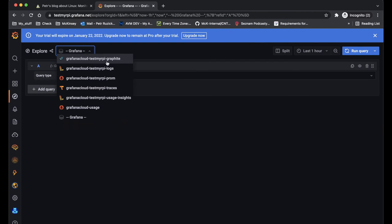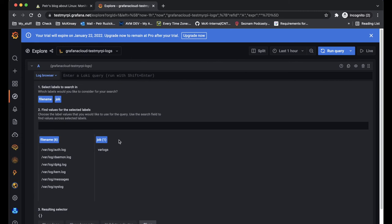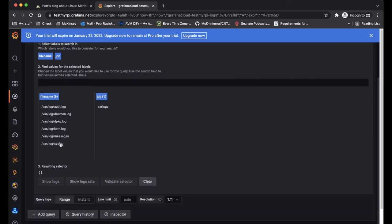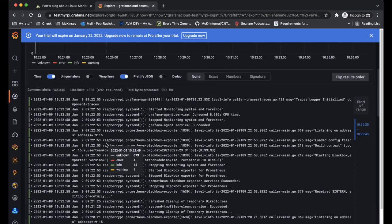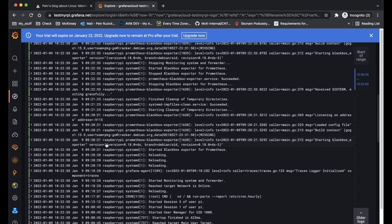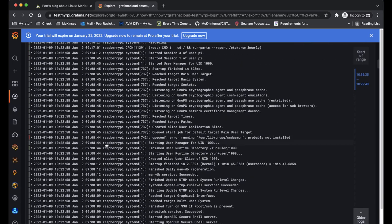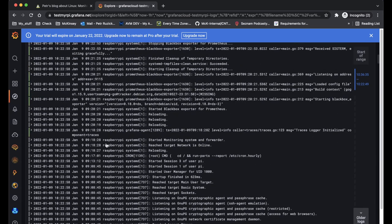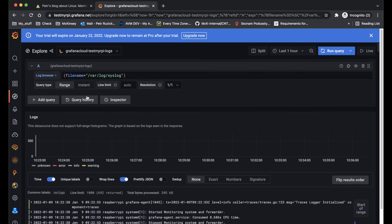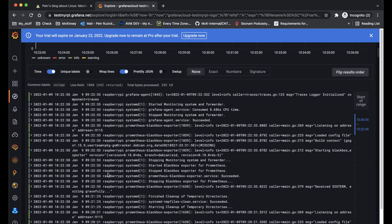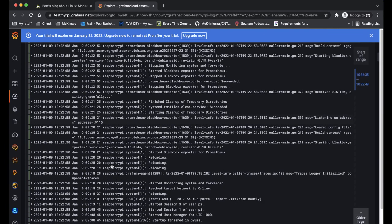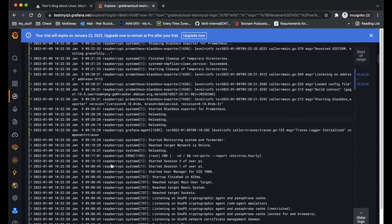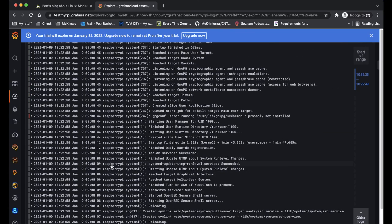And here is the last important part in Grafana. If you click to the Explorer tab, you can select here the Loki data source. And here you can see the logs which were streamed from Raspberry Pi to the Grafana Cloud. And you can create some queries if you are interested in that. So that's also really handy.